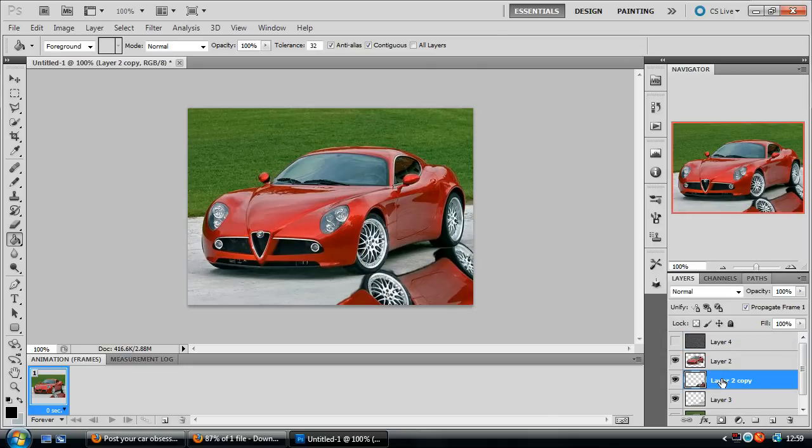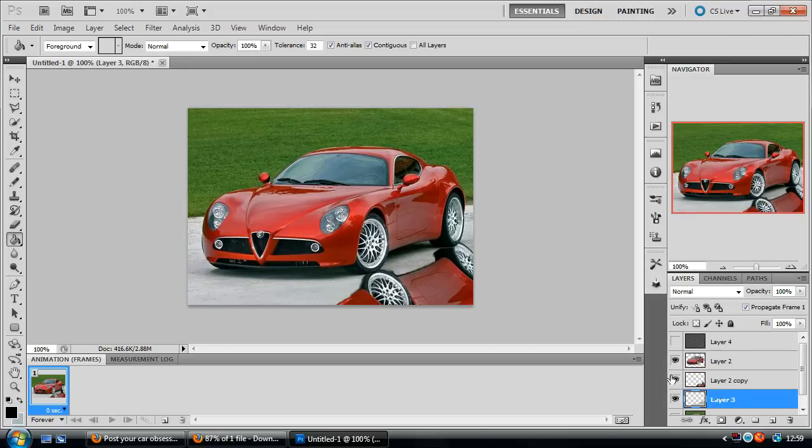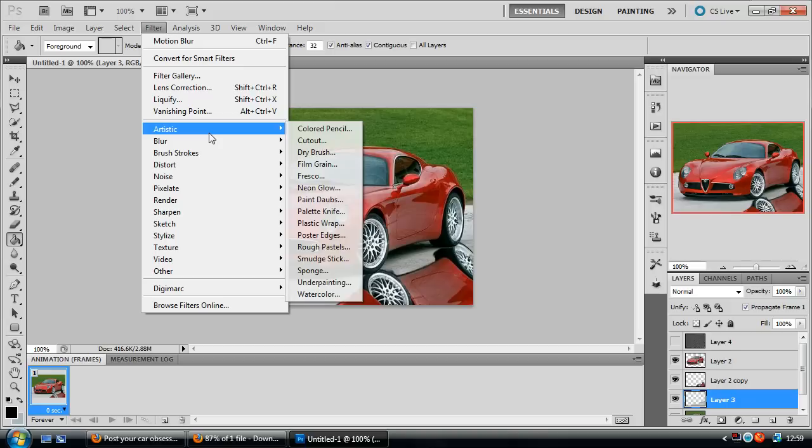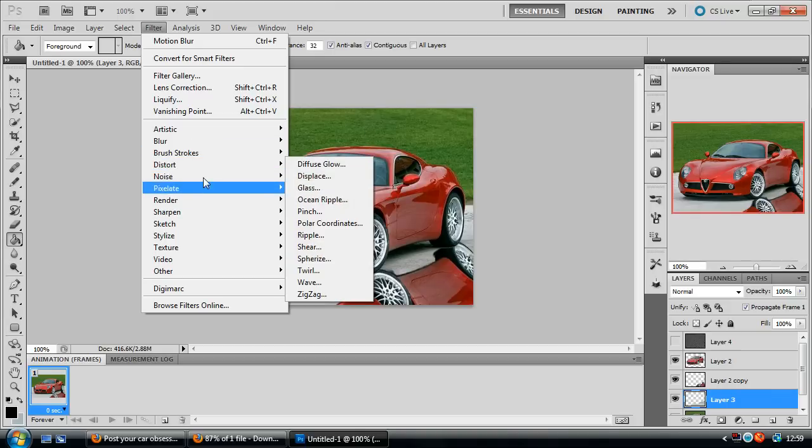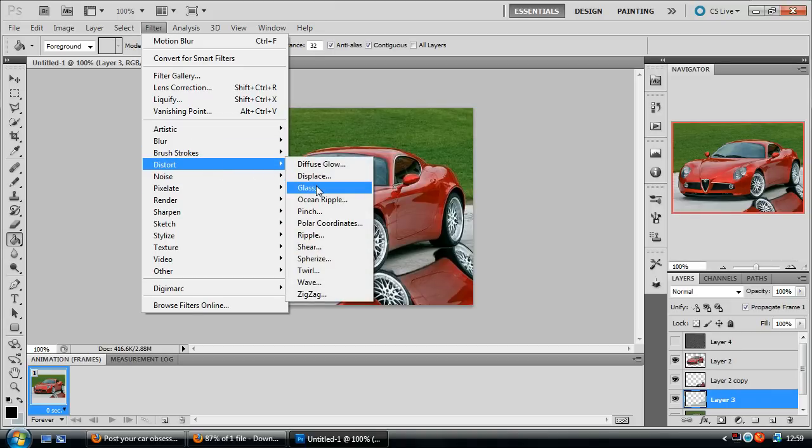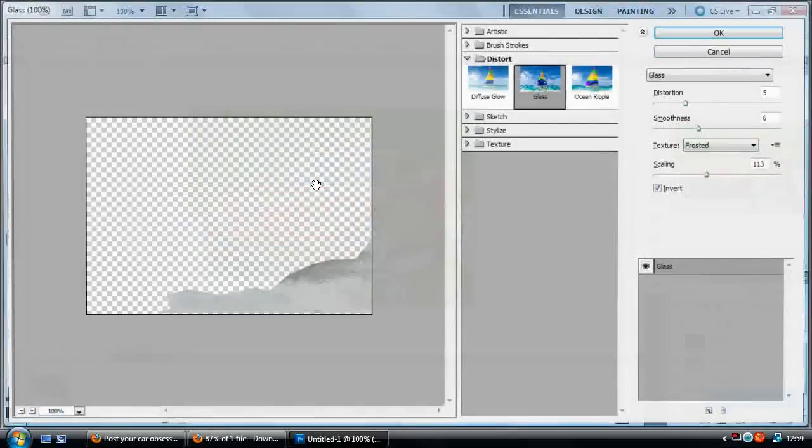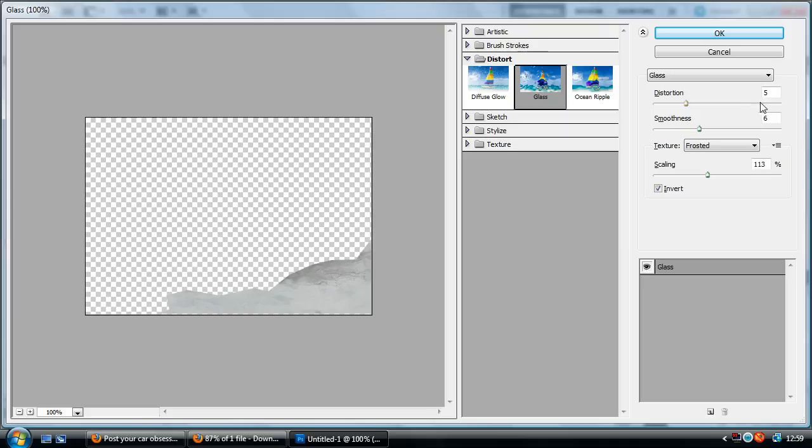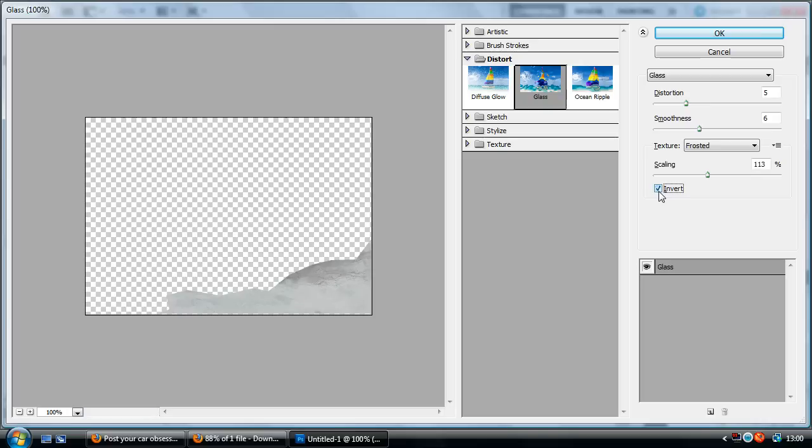So we've got these two layers here which are our puddle layers. So I'm going to head up to Filter and then go down to Distort and Glass. This will sort of distort our image to make it look like it's been like a raindrop splash on it. Now for this I've used distortion at 5, smoothness at 6, texture frosted and scaling 113%, and I've made sure that the invert box has been ticked.